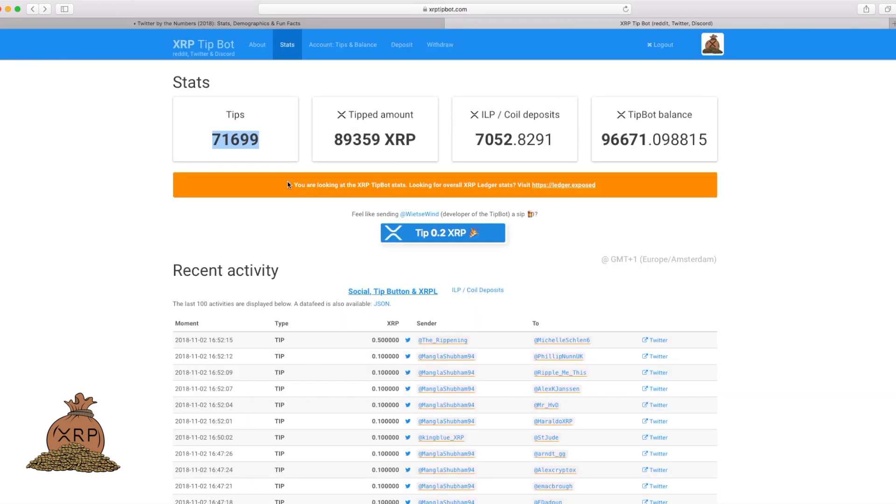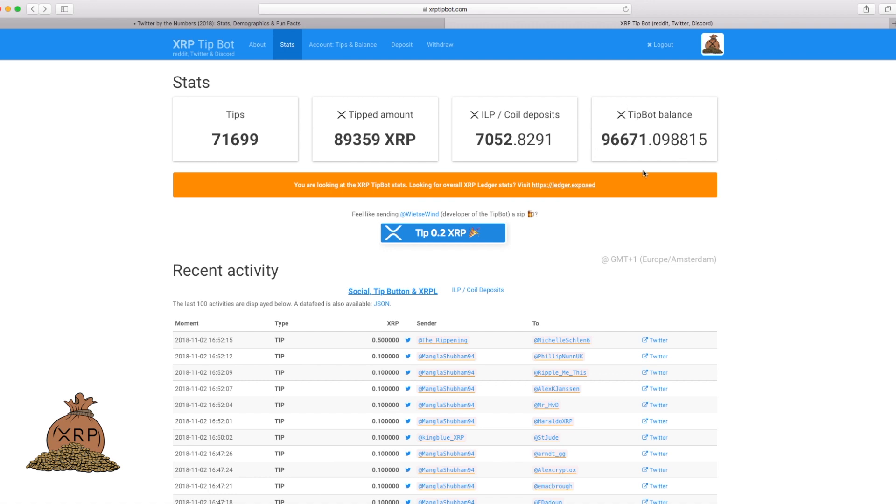And these are numbers for the XRP tips recently. Up to date, 70,000 tips, 89,000 XRP, 96,000 in the tip bot balance total.